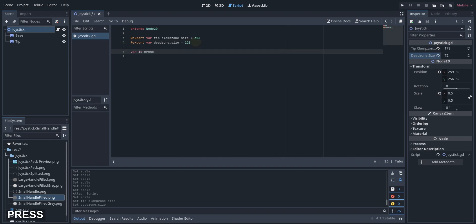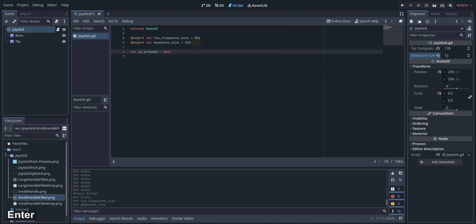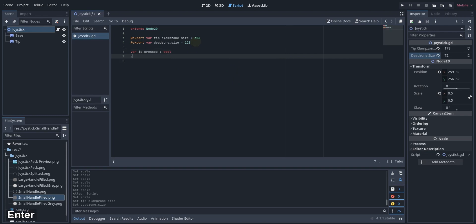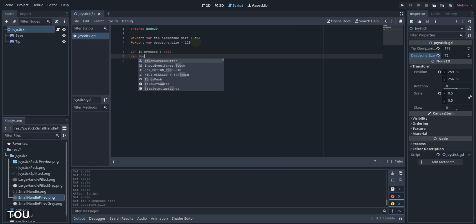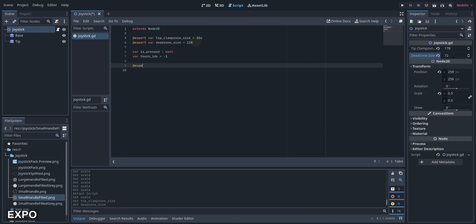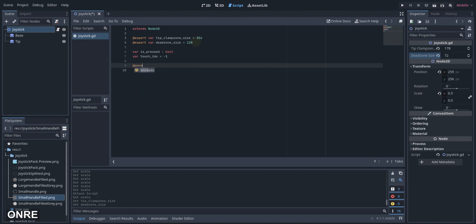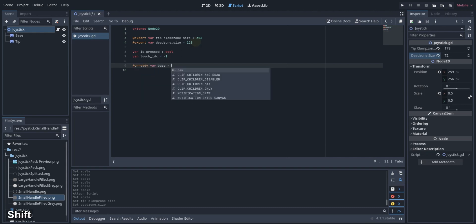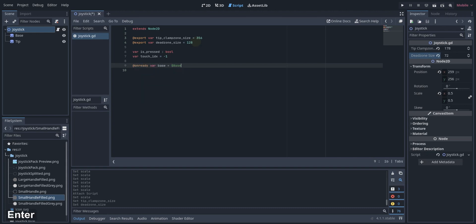I added the is_pressed variable to check if the joystick is currently pressed, and a touch_index variable to handle multi-touch. Finally, we need to reference the base and the tip in our script.